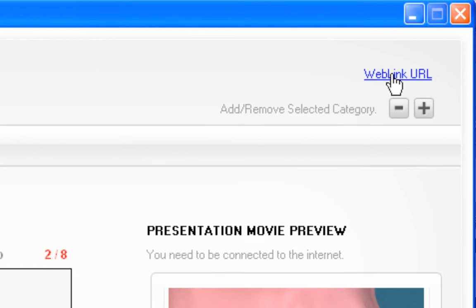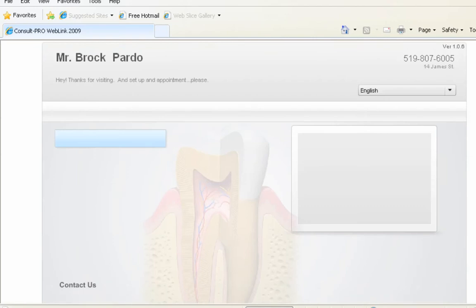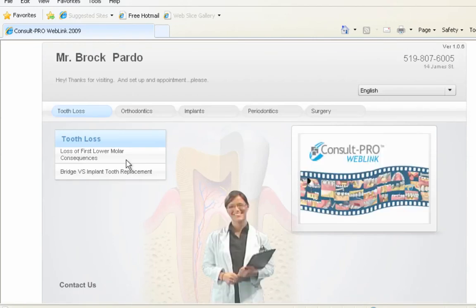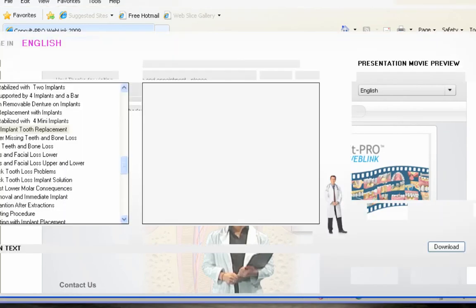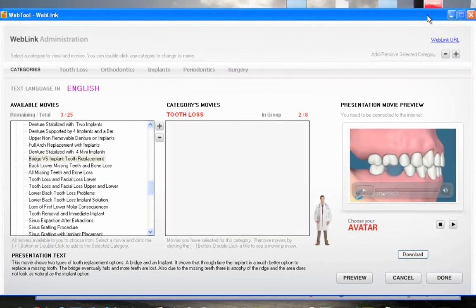Click Yes twice and your changes have been saved. You can actually preview your web link by clicking on the web link URL in the top right-hand corner. And there we go — the two movies I selected under Tooth Loss.